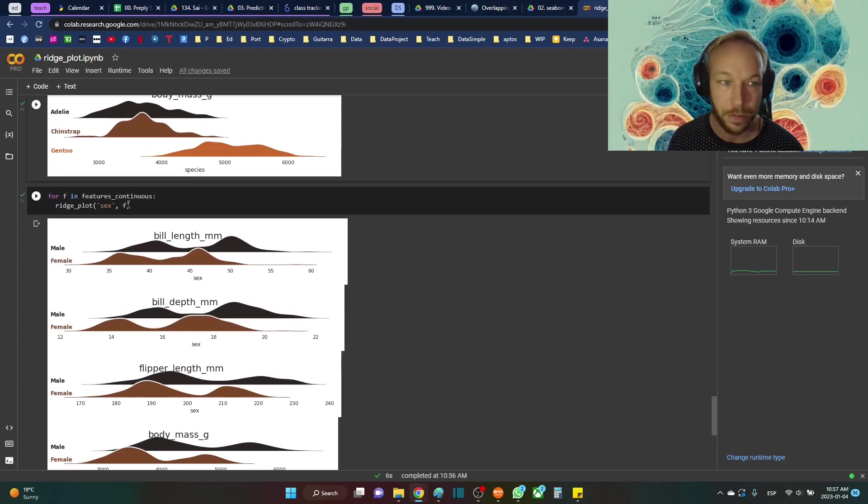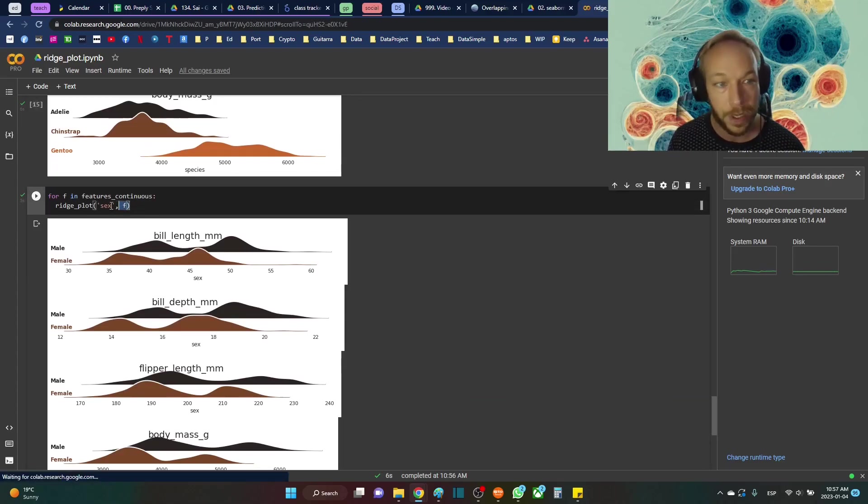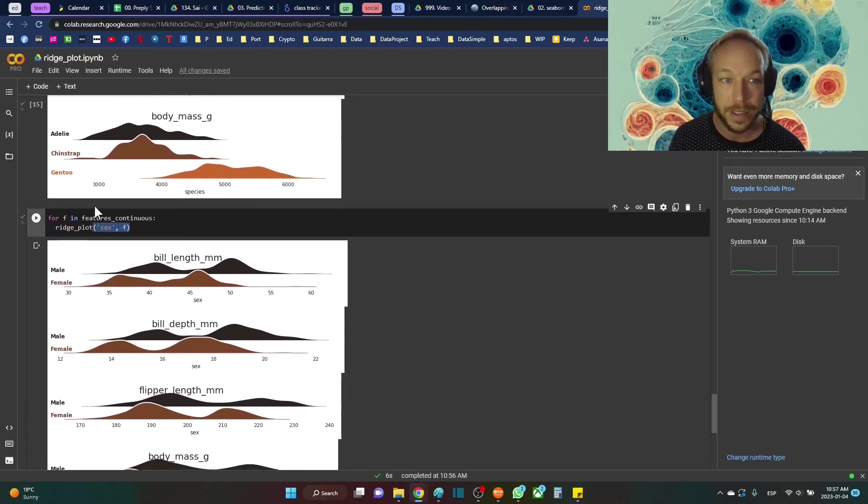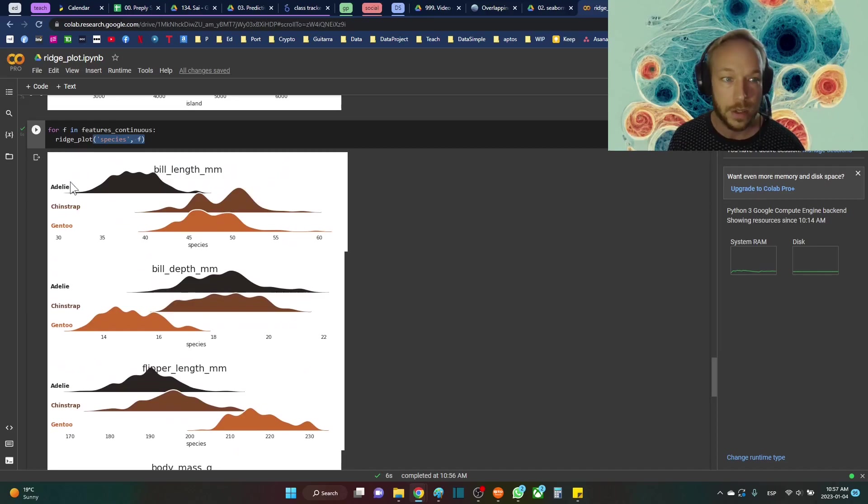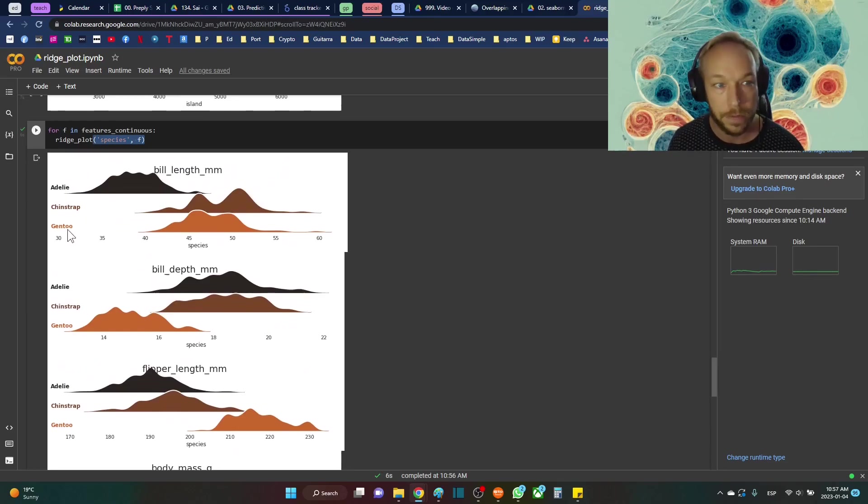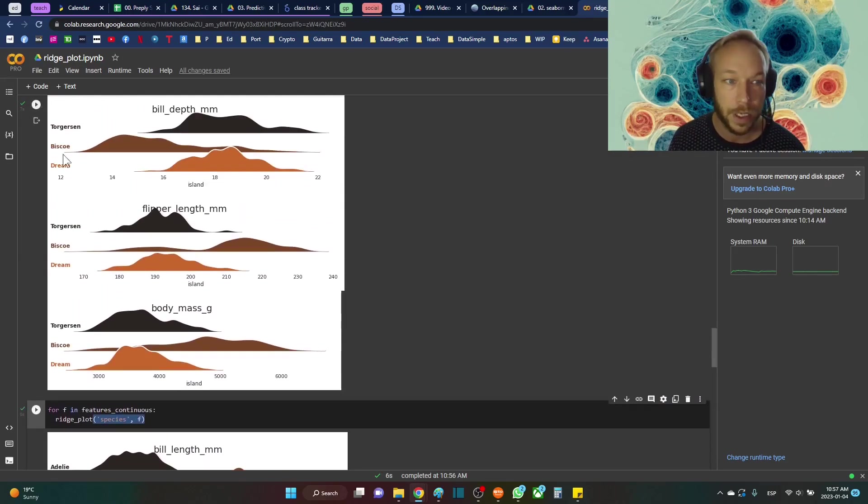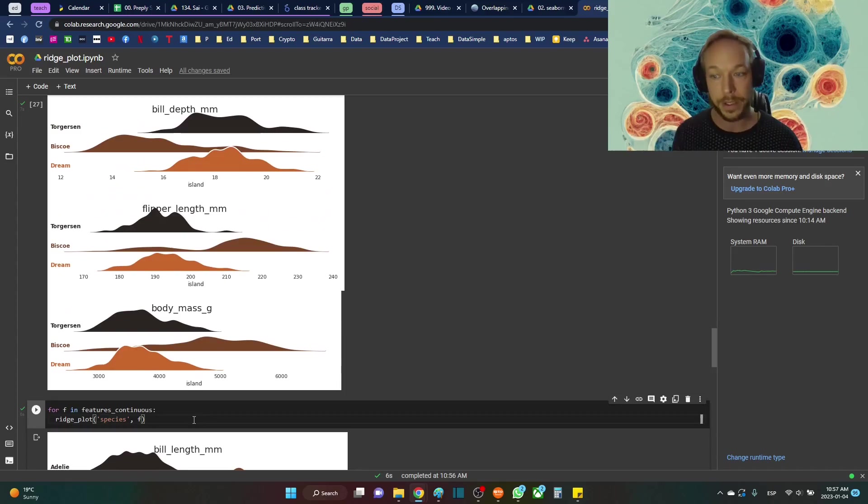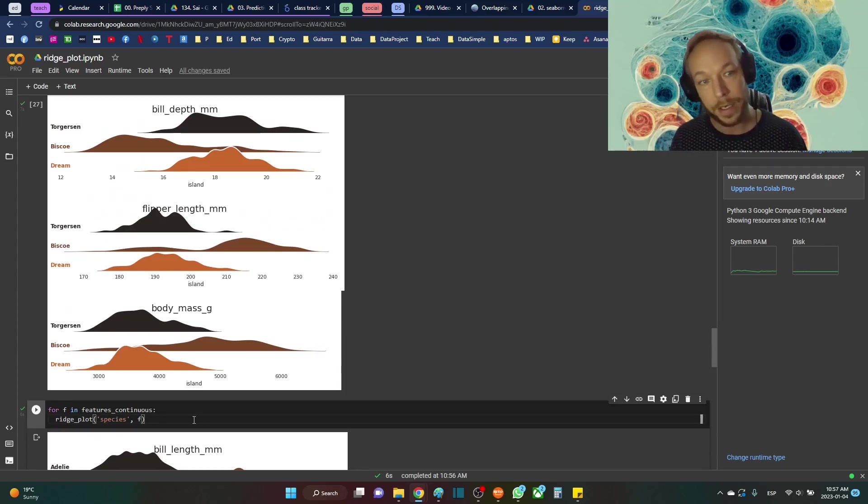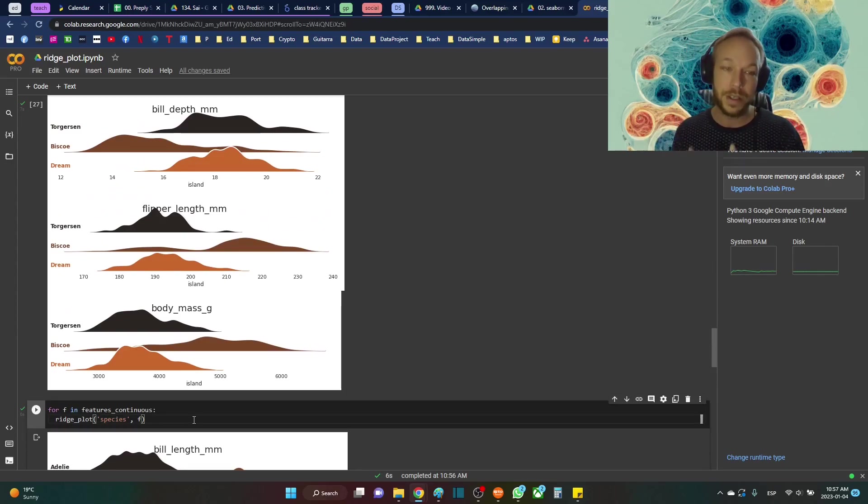So here I'm just doing another loop for the sex and this one we did for the species. This is breaking up by the three different species or breaking it up by the three different items.